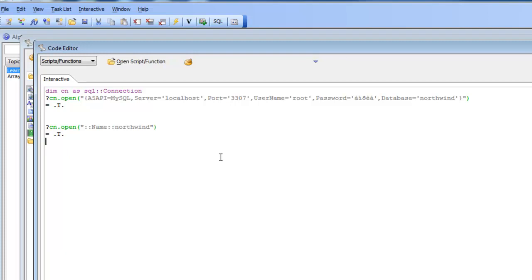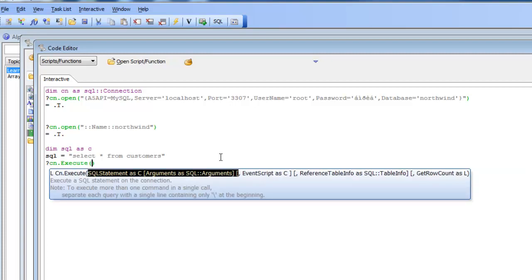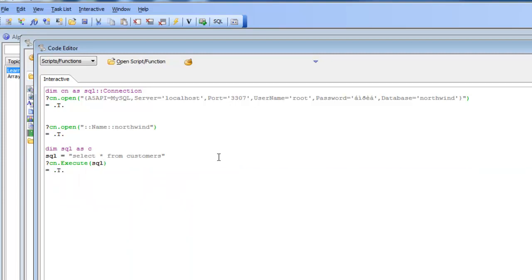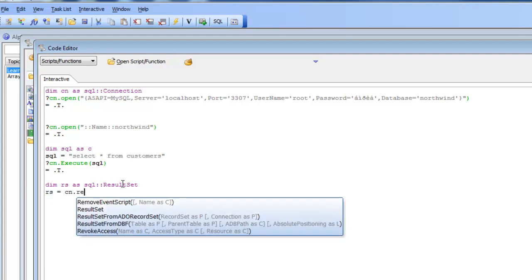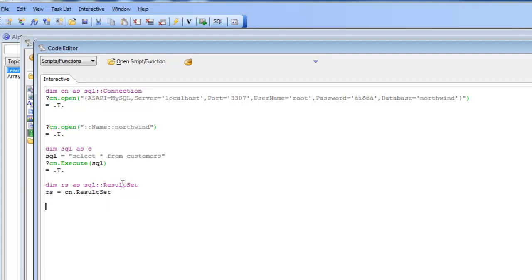Now let's do a SQL SELECT statement against the customer table. I'll type: dim sql as C, then sql = "select * from customers". Then I type: ? cn.execute(sql). I get true, which indicates the command executed successfully. Now I can get a result set object: dim rs as C = ::resultset, then rs = cn.resultset. Now I have a result set object.